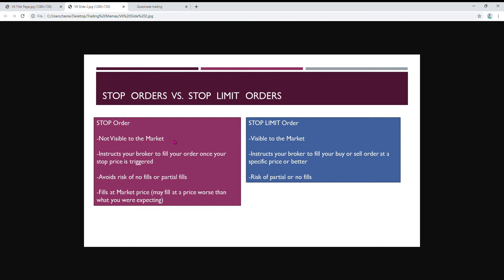This one's not visible to the market, and what it does is you set your stop price, and then once your stop price is triggered, your broker will try to fill your order and sell it or buy it, whatever you had specified, once that stop price is triggered.